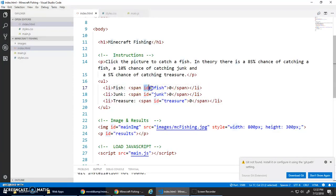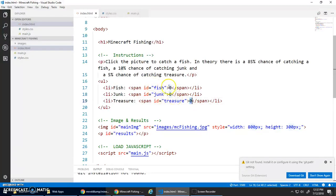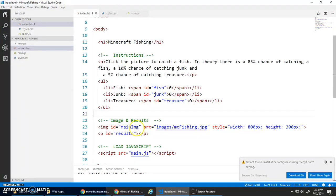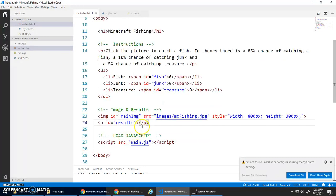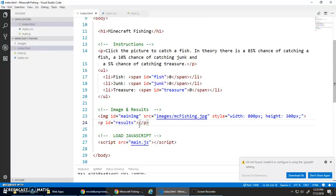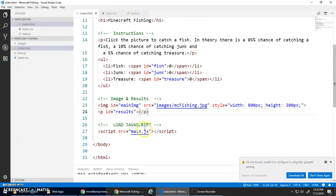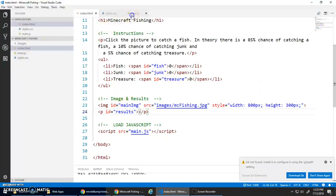This is important right here - this is where it shows I display my totals. Fish, junk, and treasure are the IDs and they start off at zero. I've got my main image and whenever I click that image I'll have to add an event listener to it. I've got an empty paragraph below the image which is where I'm going to put my results. I'm going to put images in here to show I caught something.